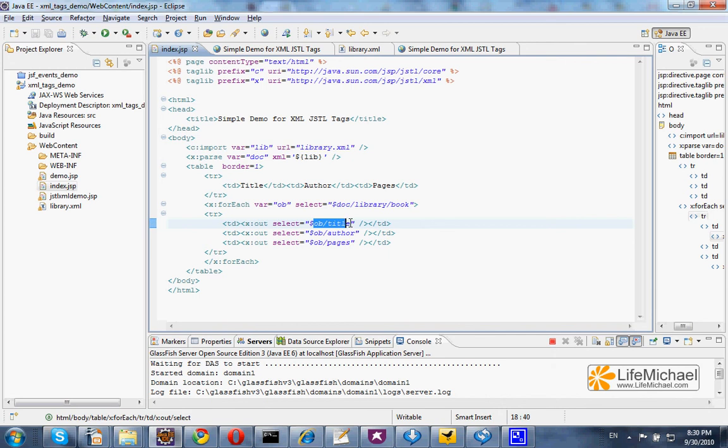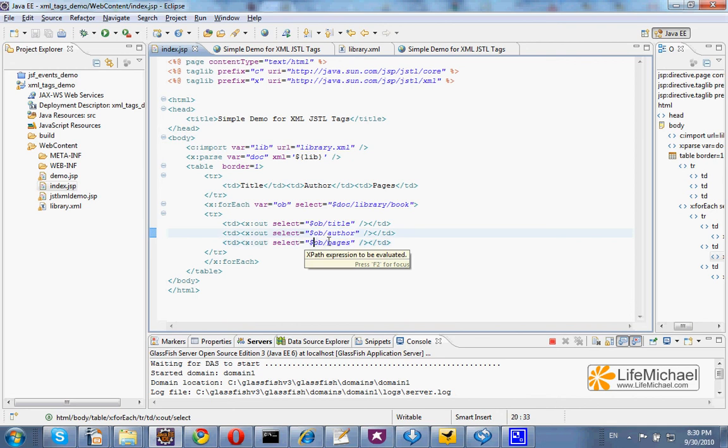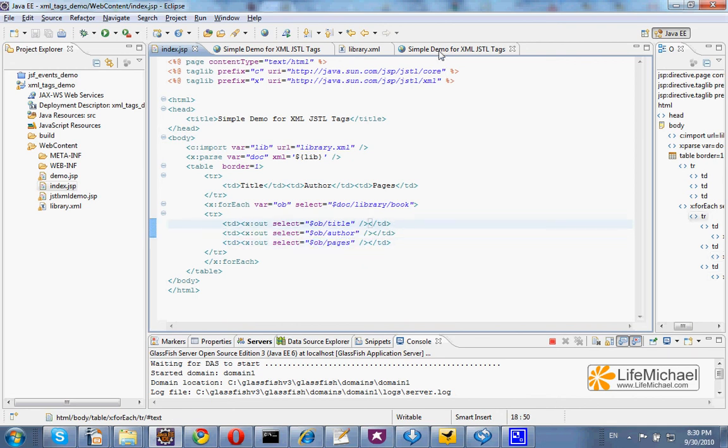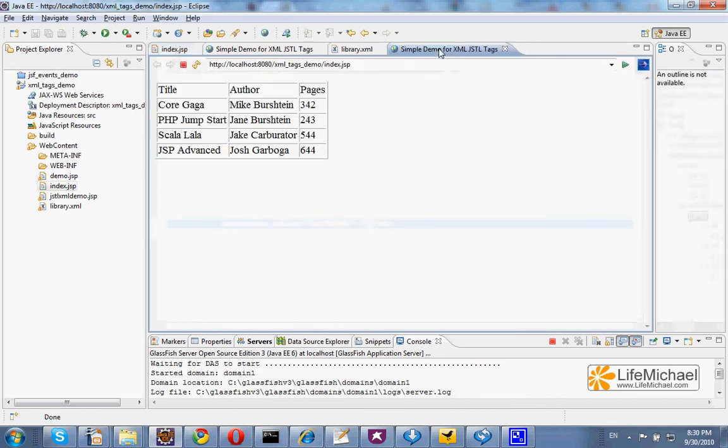OB/title we get the title, OB/author we get the author, OB/pages we get the pages, and the outcome is this.